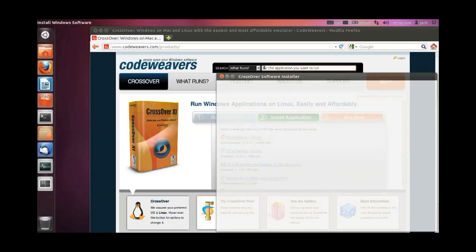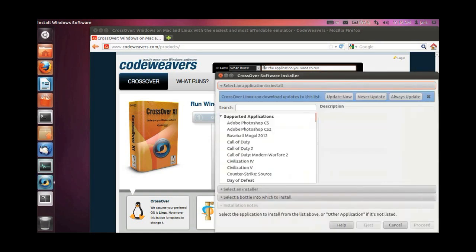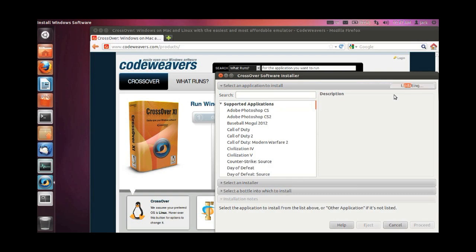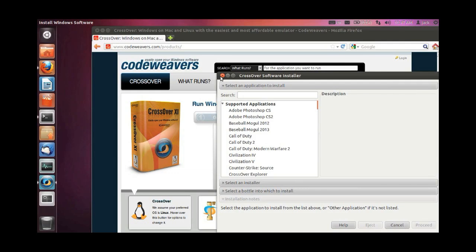Regardless, type install, click on Install Software, launch the Crossover Software Installer, click on Always Update to make sure that the software installer is up to date with the latest goodies, and you are ready to install Windows software on your Ubuntu Linux machine.